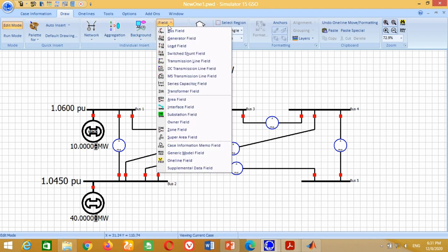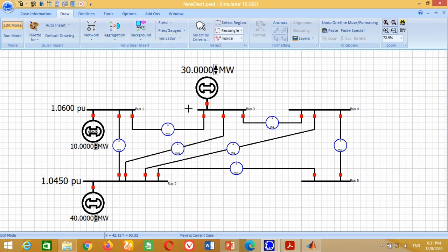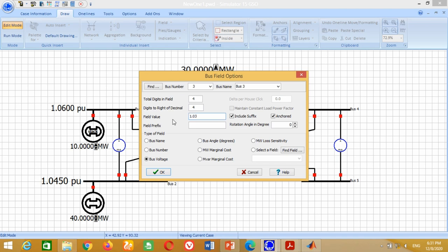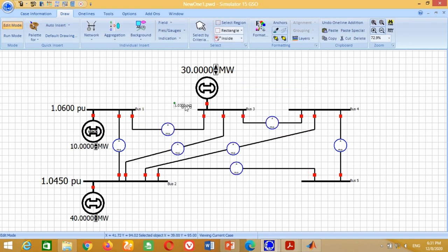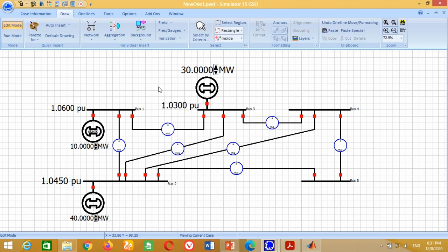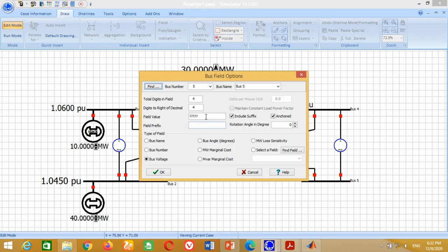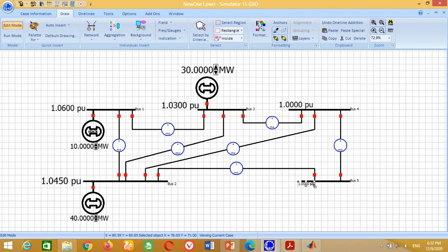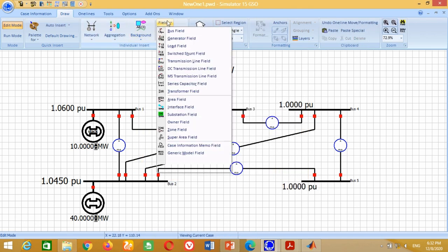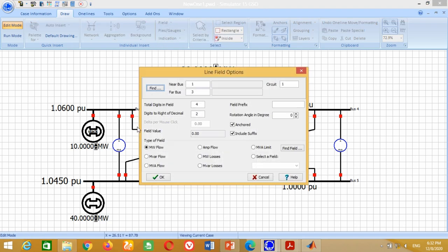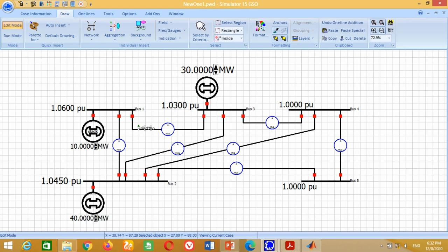Similarly, repeat the procedure to represent the per unit voltage at Bus 3. As Bus 4 and 5 are load buses, write their voltage to 1 per unit. Now go to Field again, click on Transmission Line Field and click here to represent the active power flow from Bus 1 to Bus 3. Similarly, repeat the procedure to put the active power flow fields at all remaining points.